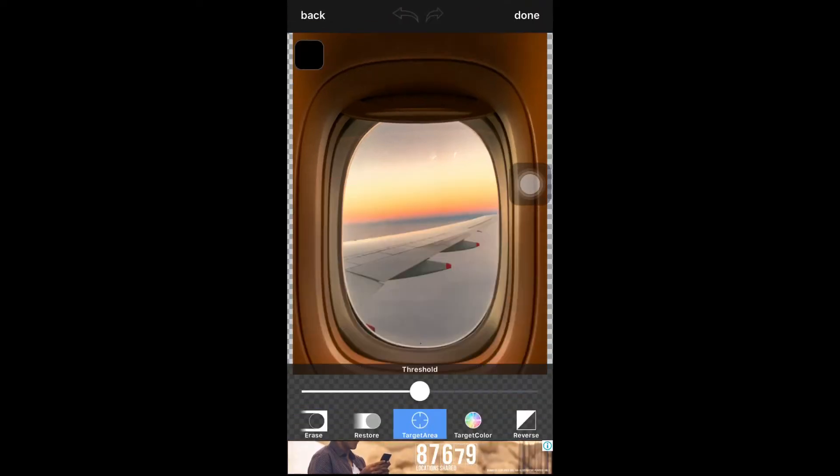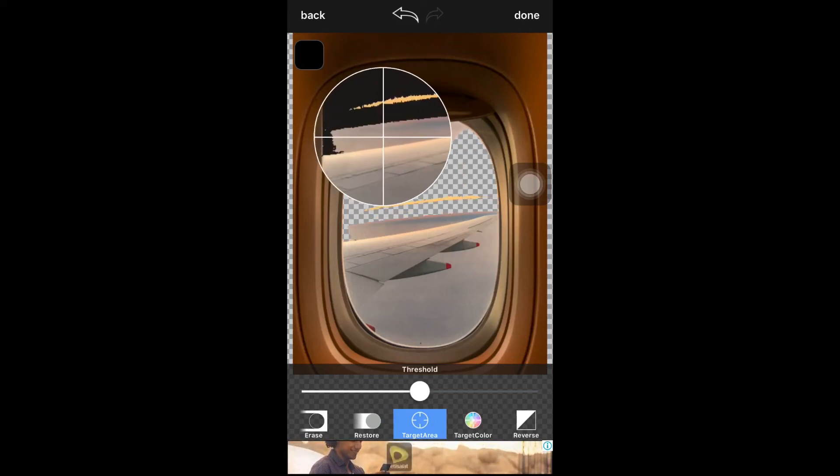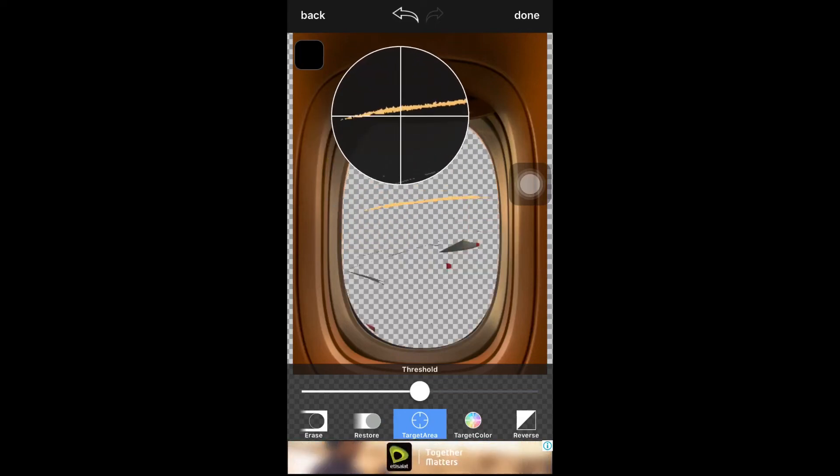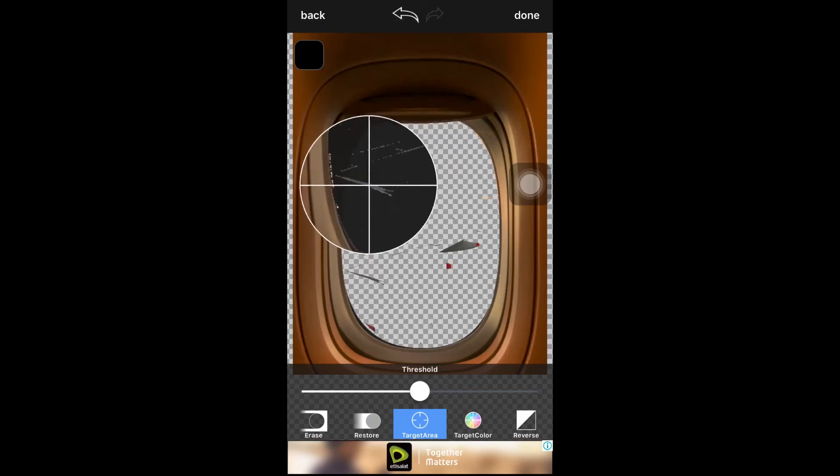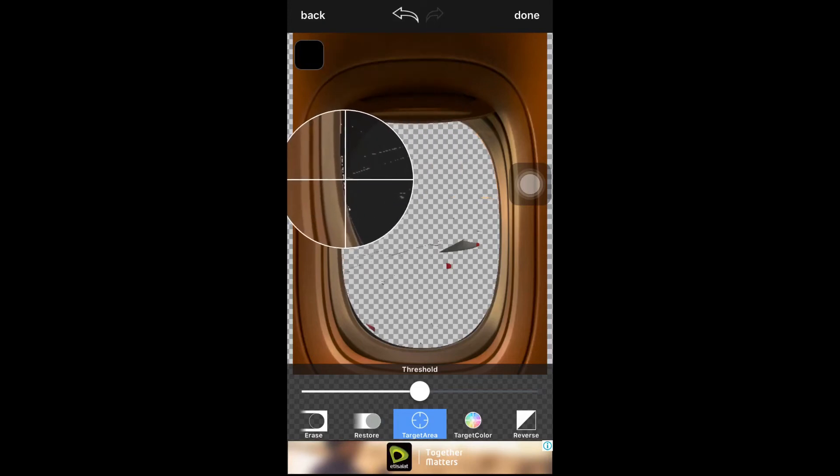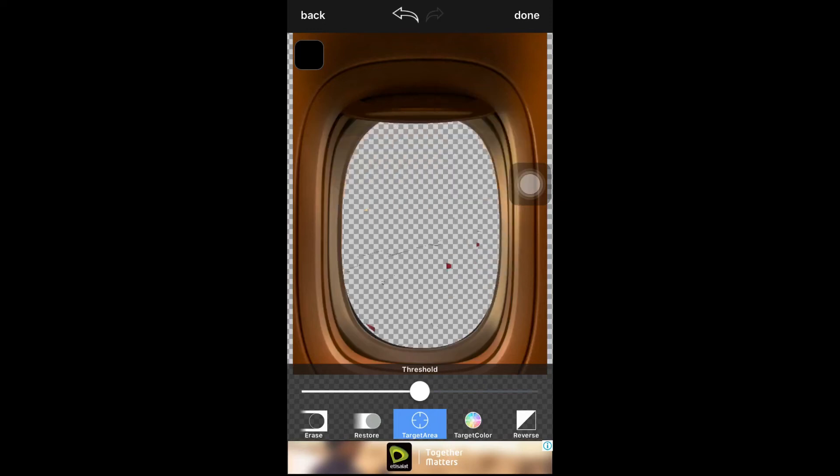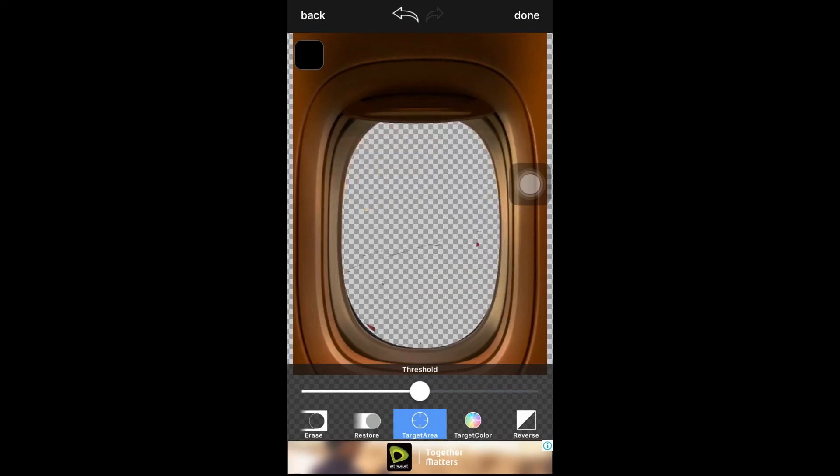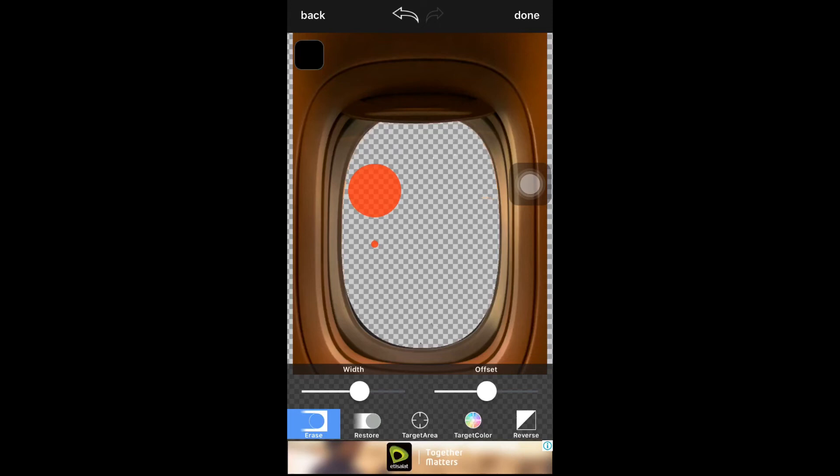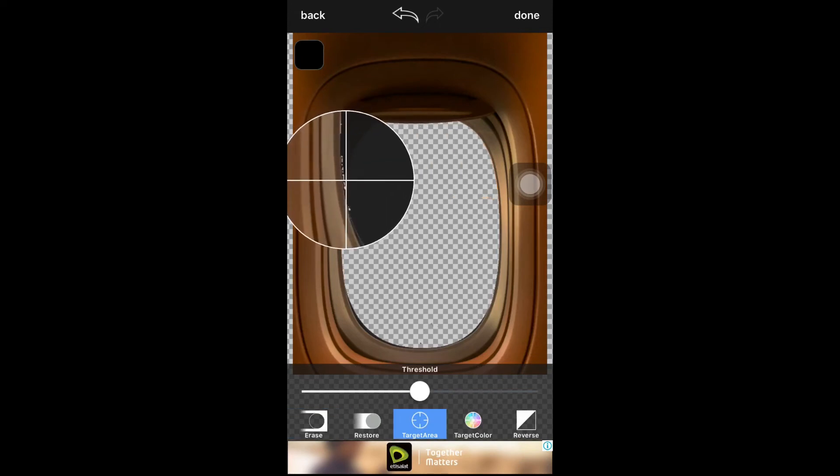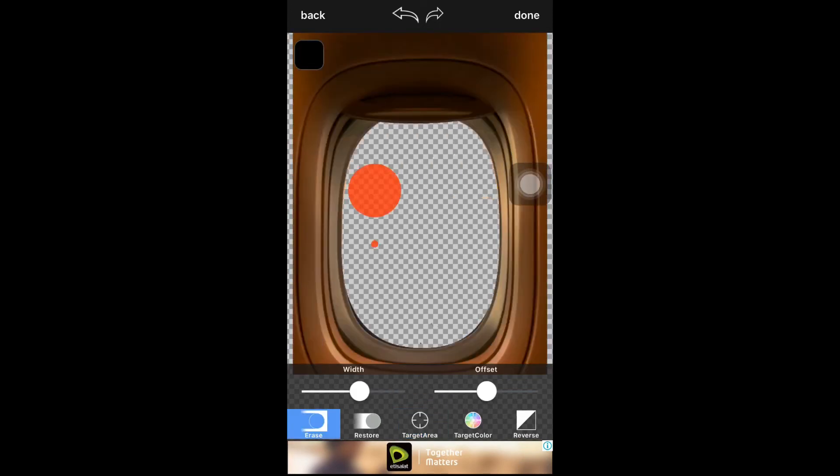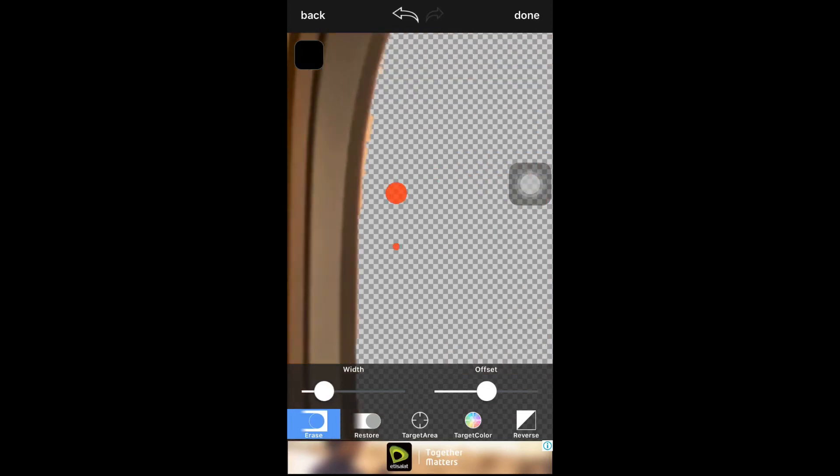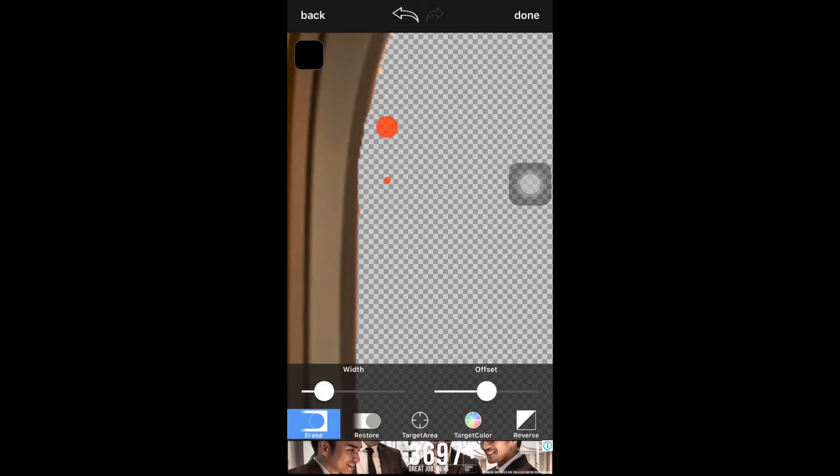Select erase, select target area, and then erase. It automatically selects the area selected, so don't worry guys. I don't know how this application works, but it's really good. And also you can use manual erase, so you can manually adjust which part you'd like to erase.